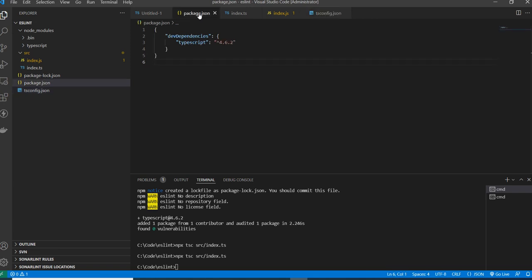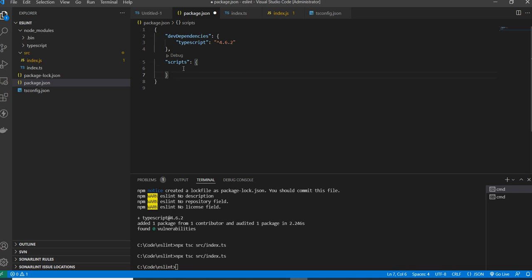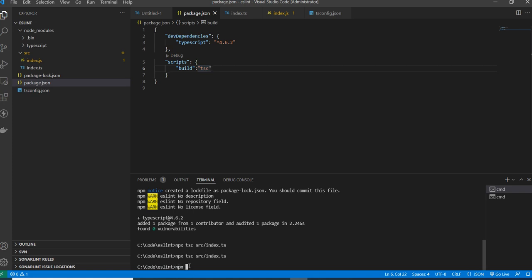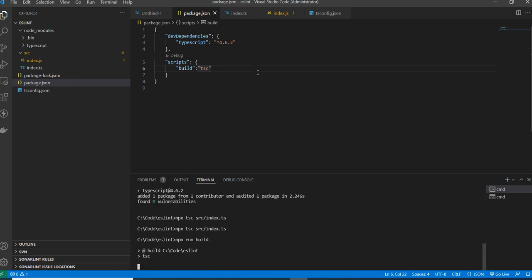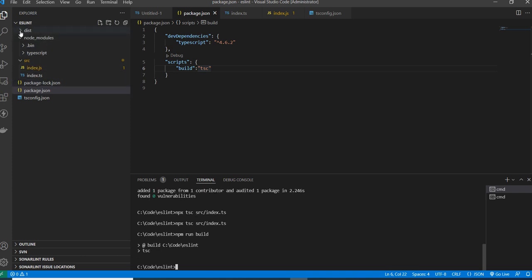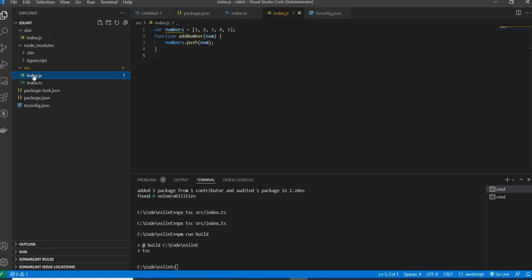In the package.json file, I'm creating a script to make running easy. I'm adding a build script with the command tsc. Now running npm run build — it takes all the files and creates a dist folder. Instead of creating the JavaScript files in the same source folder, they are now created under the dist folder. This is how TypeScript compilation works.